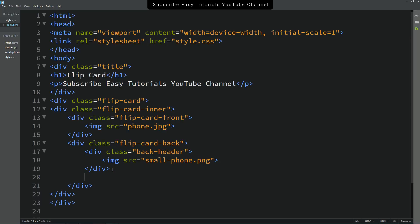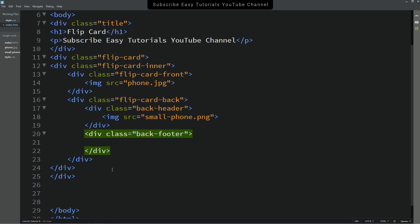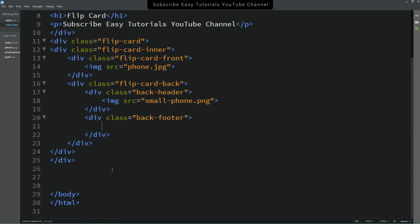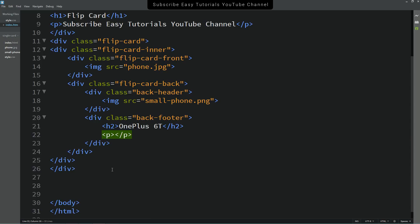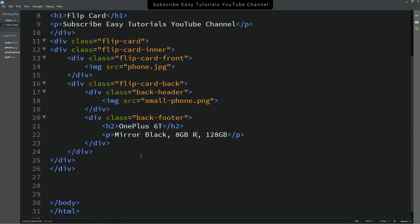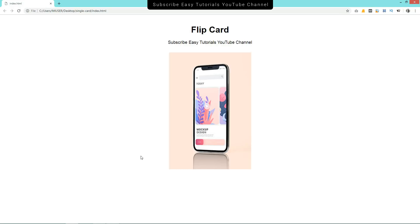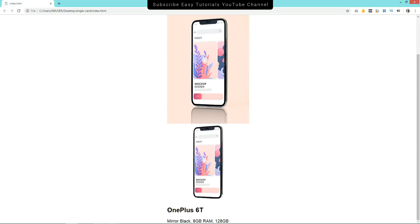After that we'll create one more div with class name 'back-footer'. Inside the back footer we'll add the product name using h2, and a small description in a p tag. After refreshing the page, you can see another image, the title, and a small description.